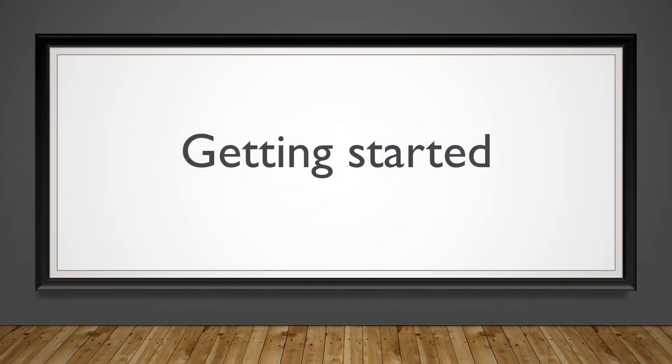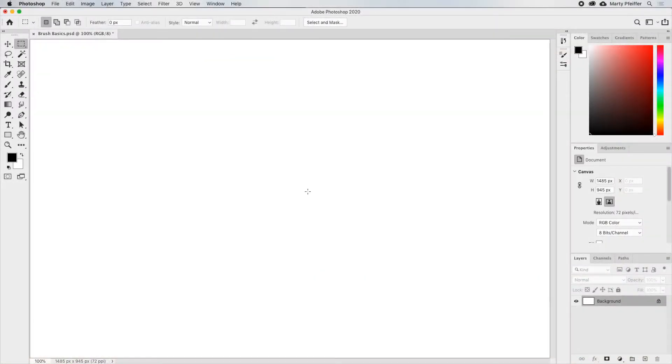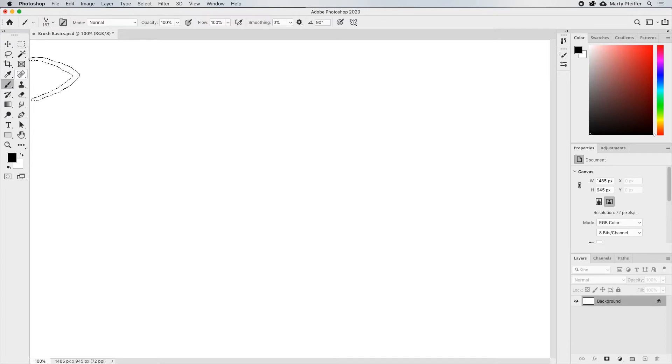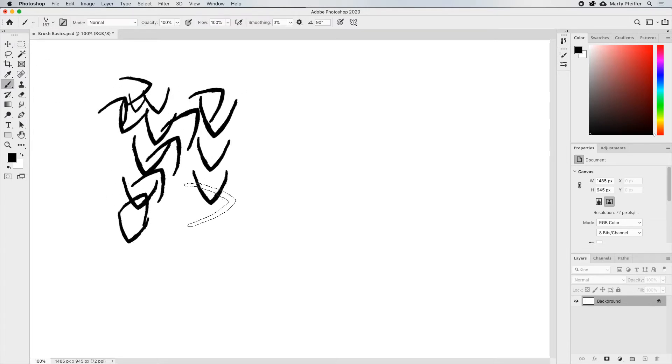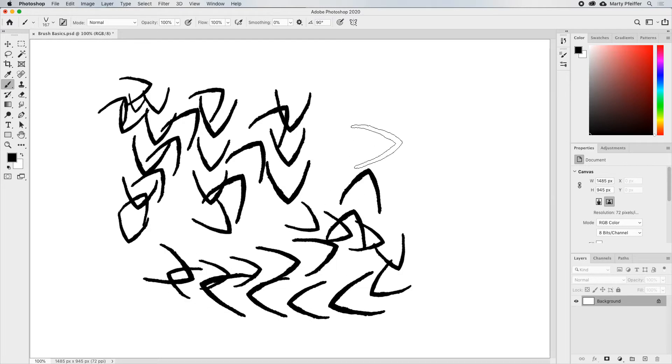So let's talk about how to get started. I already have Photoshop open. I'm going to go ahead and choose the brush tool, and let's just make a simple drawing. Something's wrong. Nuts!